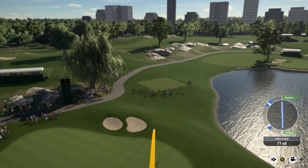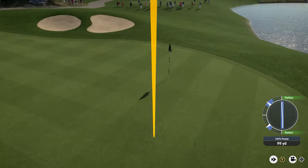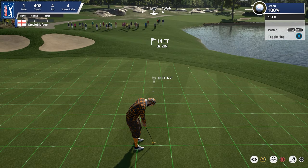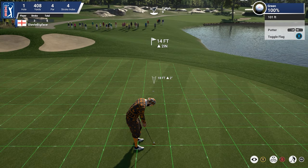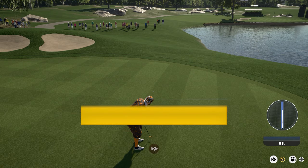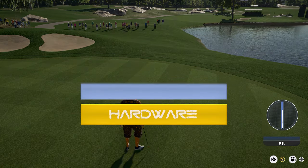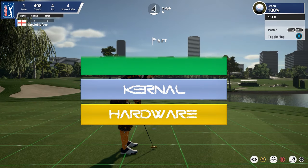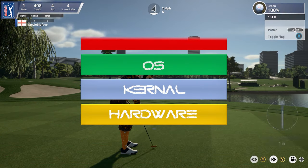Now with that out of the way, in order to make this video accessible to everyone I will do my best to simplify things. Let's begin by visualising your computer as a bunch of layers. In the bottom you have the hardware, next you have the kernel, above that the operating system, and finally the applications.